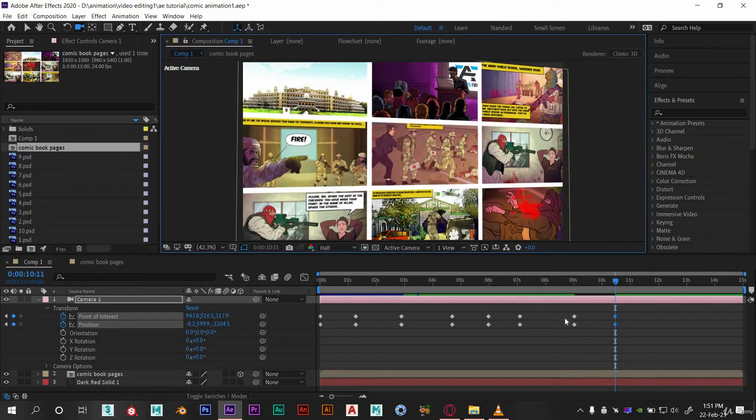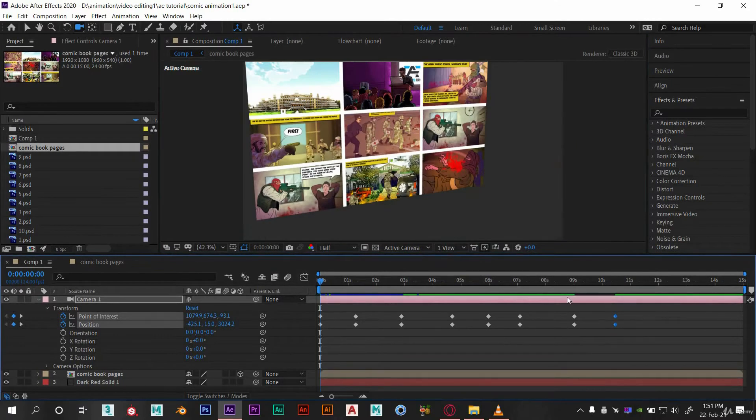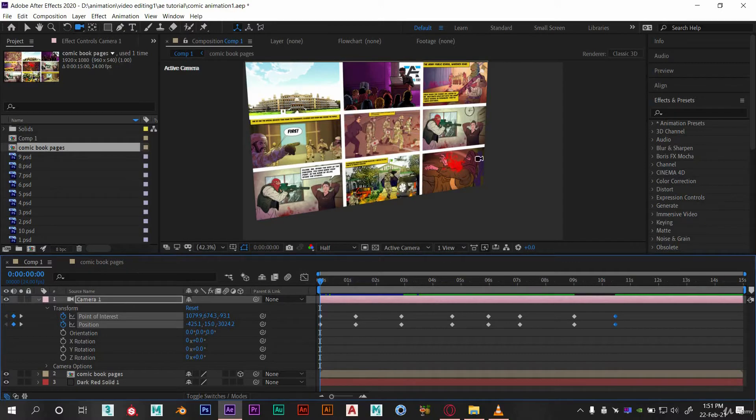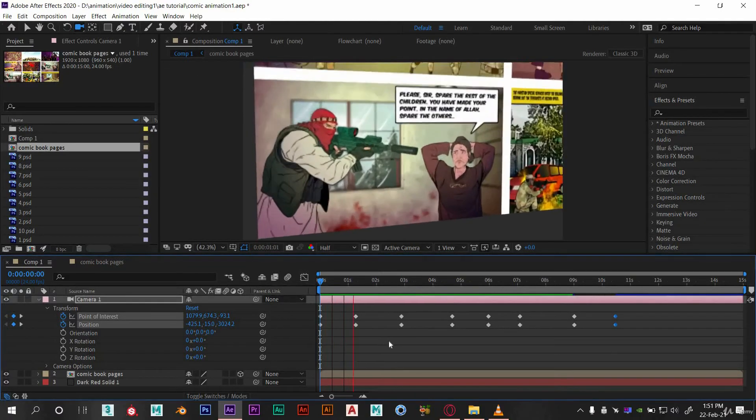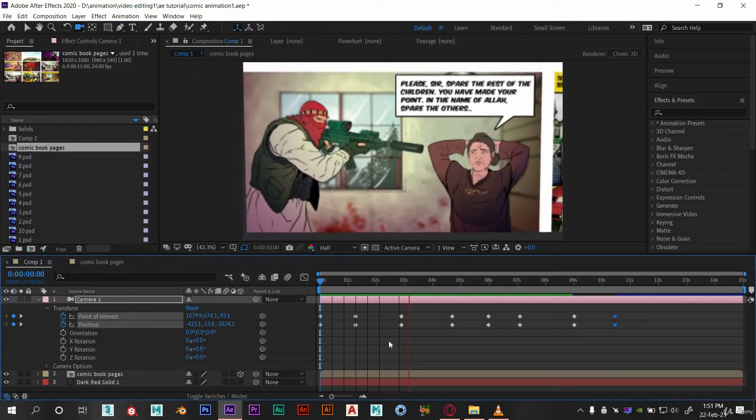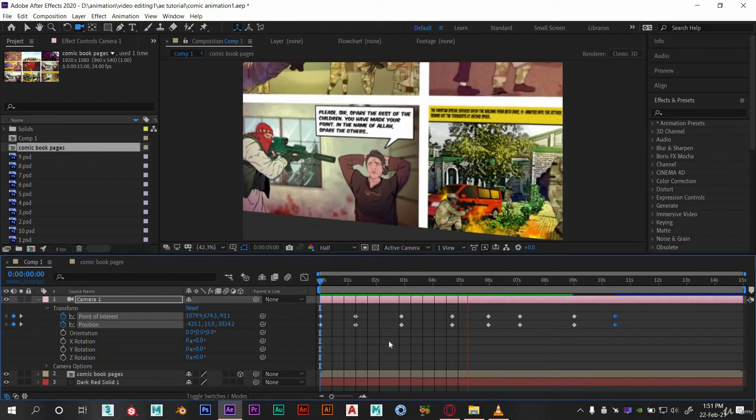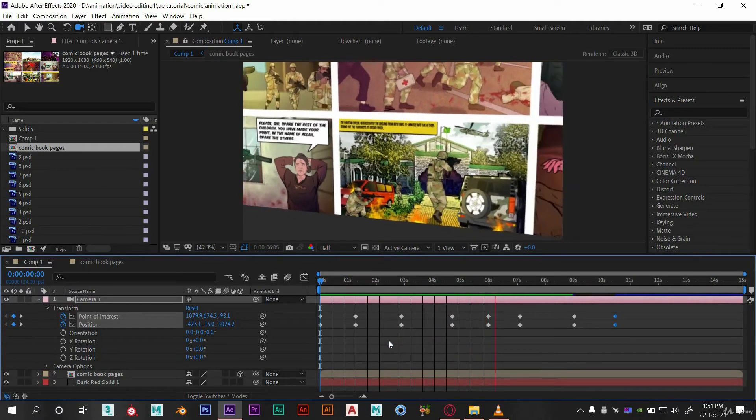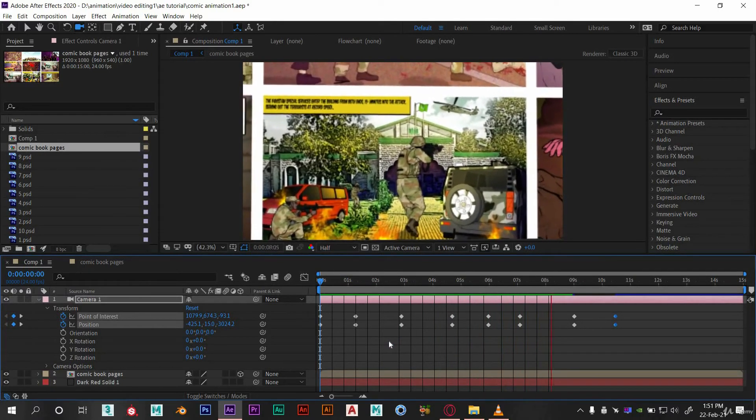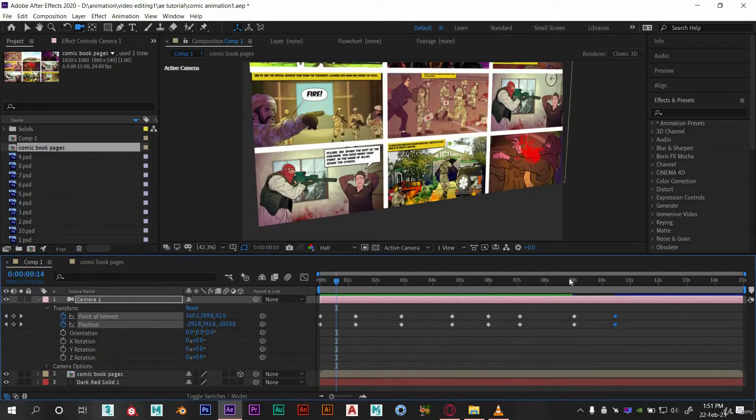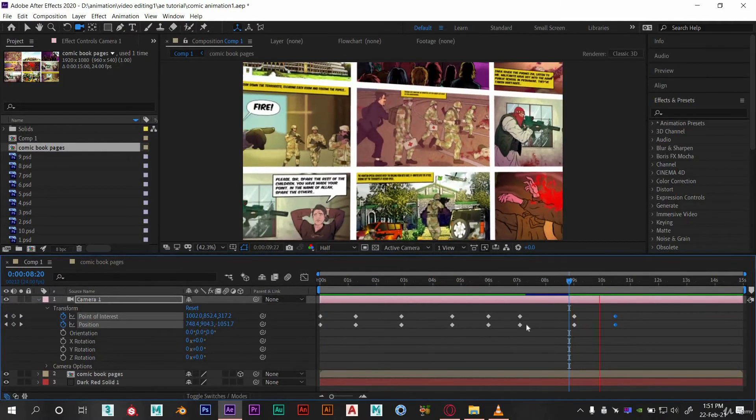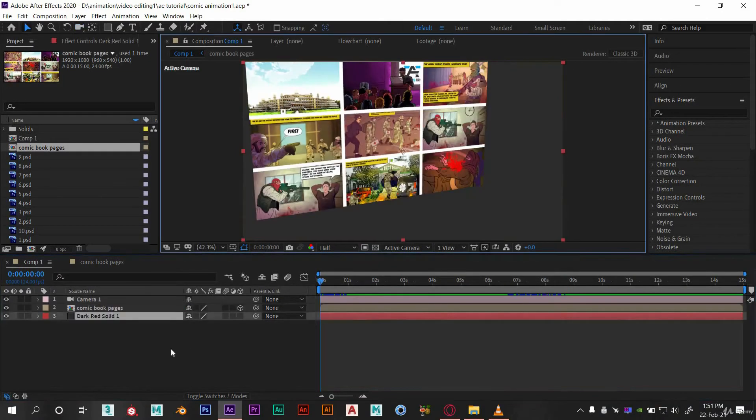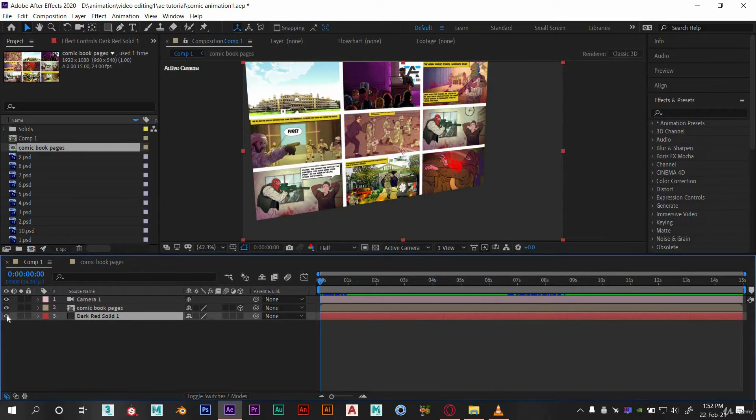So here you can see the preview. This is looking good. Now let's move to the next part that is animating within the scene. Before that, let's add a dynamic background because this BG is not giving a good look.